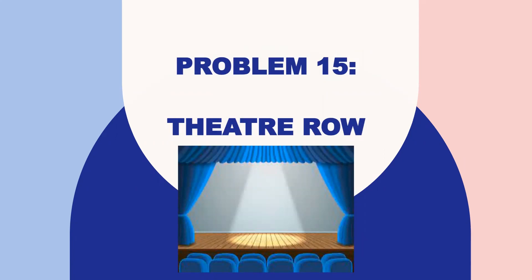Hello everyone, we will now discuss problem 15 of the 50 challenging book, Theatre Row.